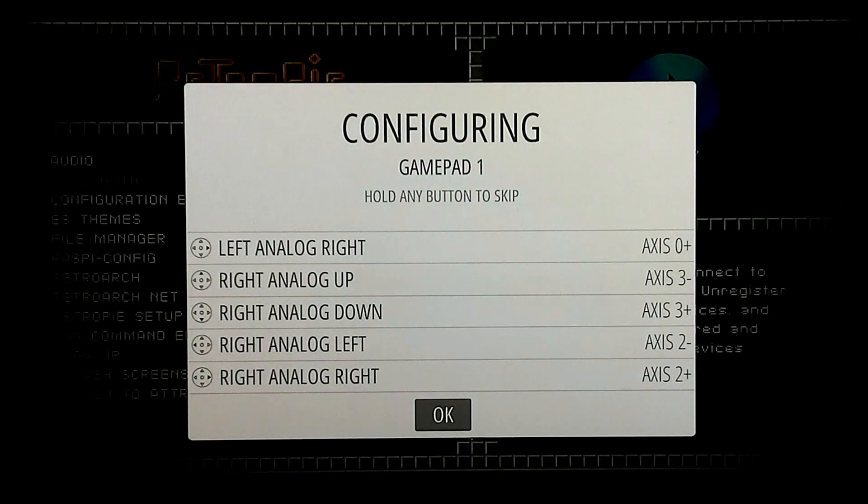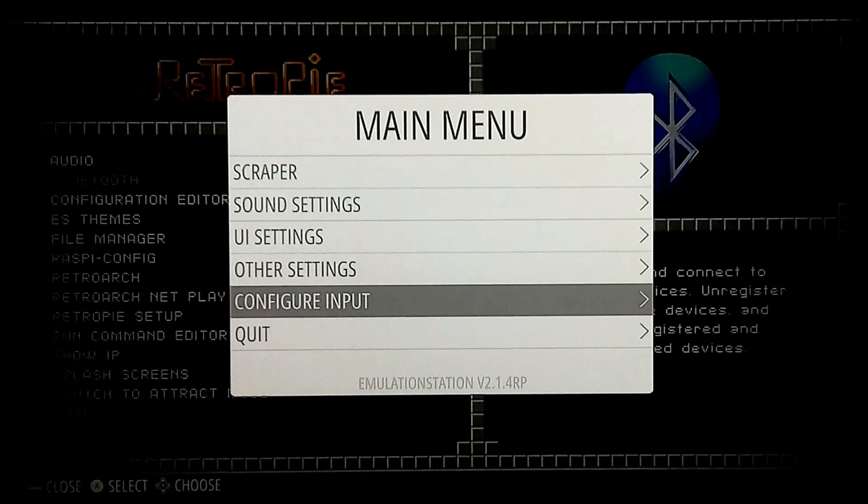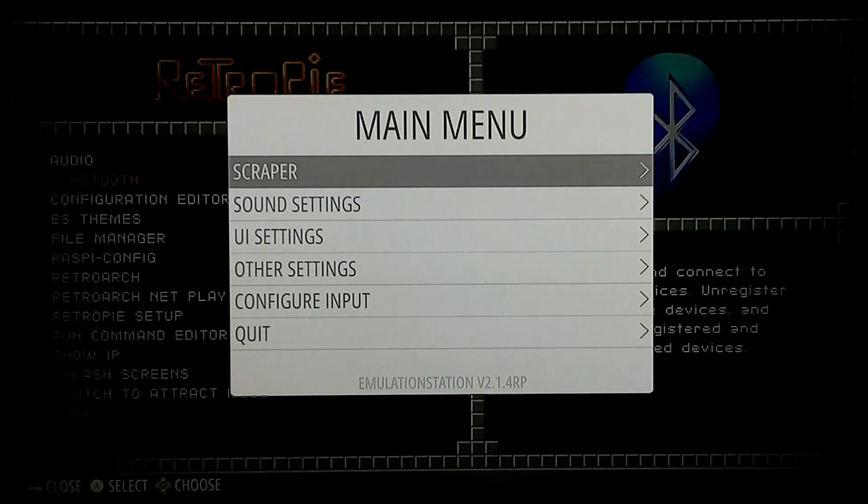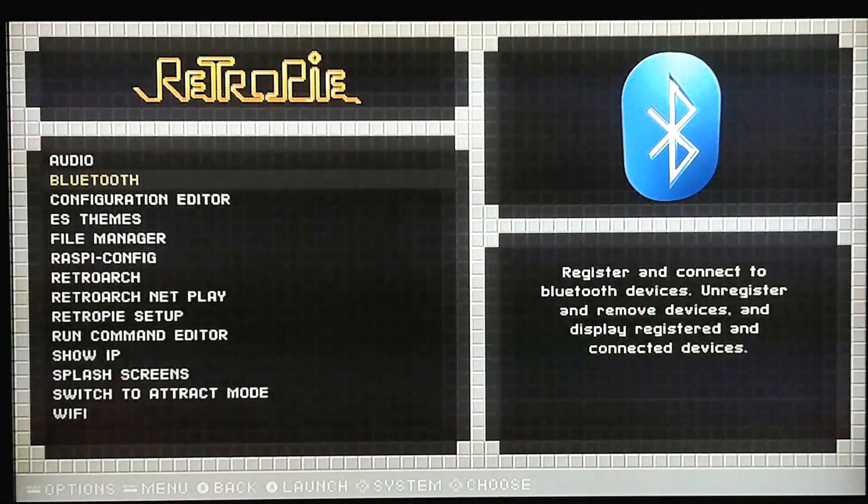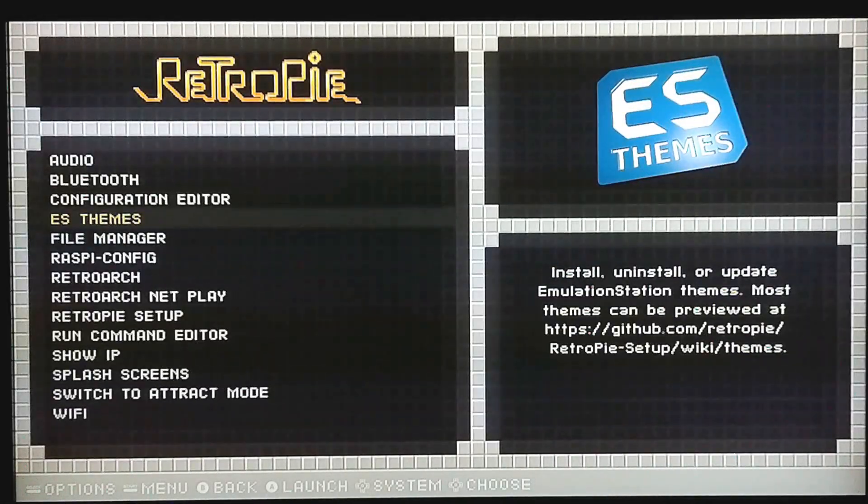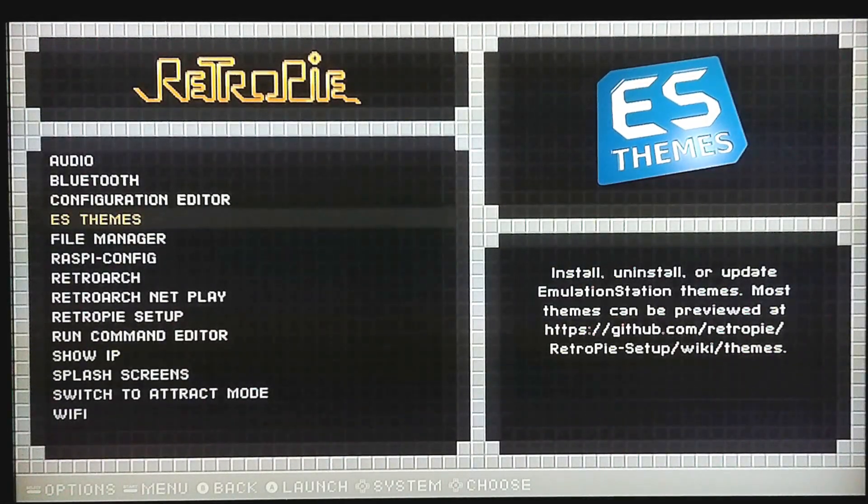So at this point, your controller, your Bluetooth controller should be working right now instantaneously. B button will go back. You should be able to operate the menus. So that's what I had to do for this one.